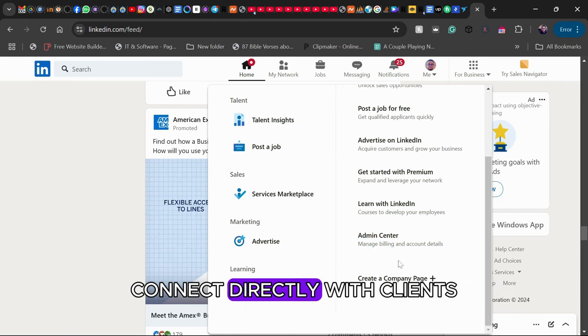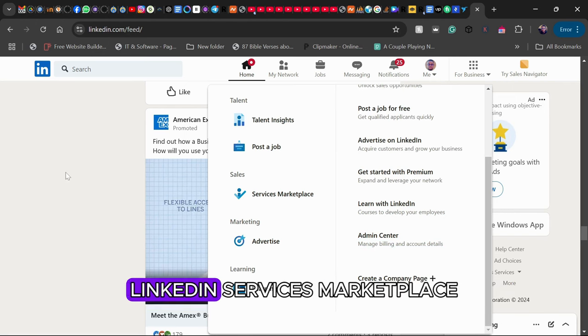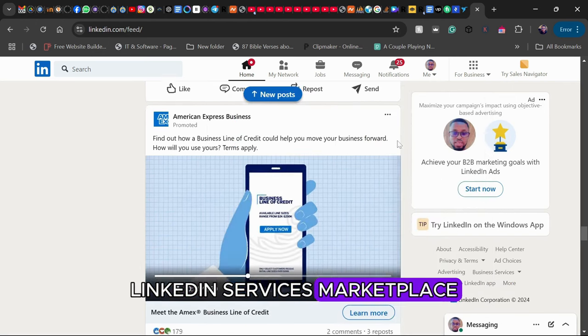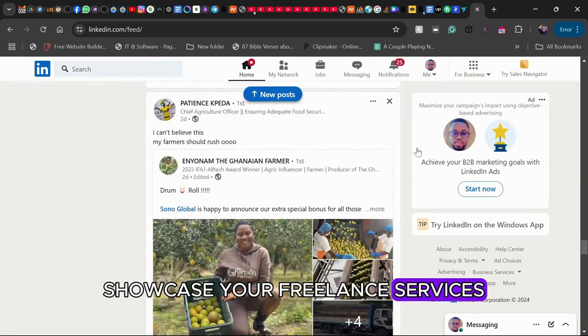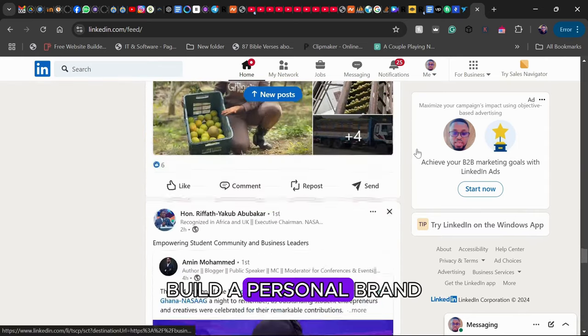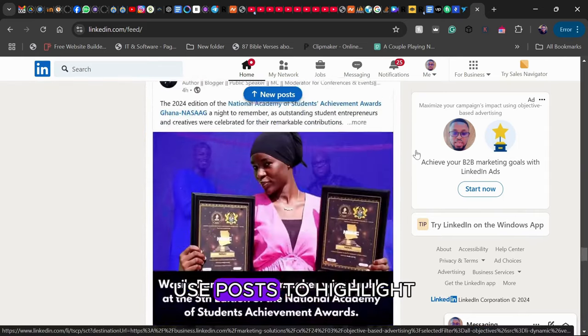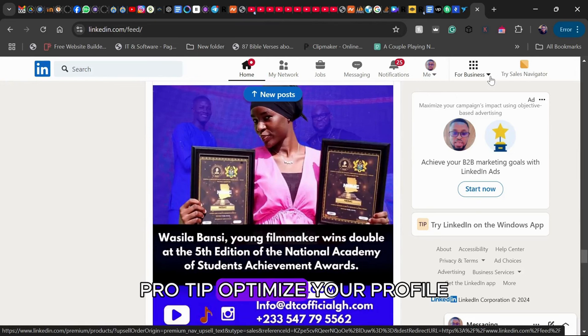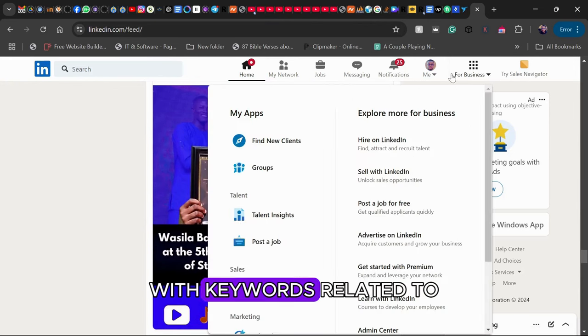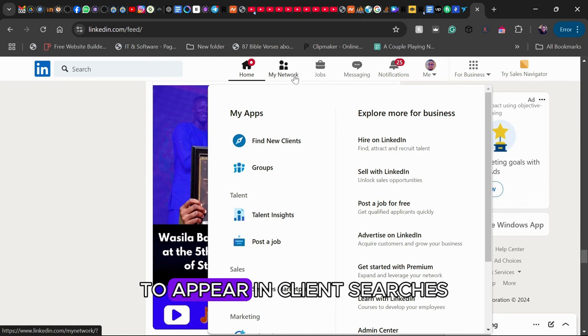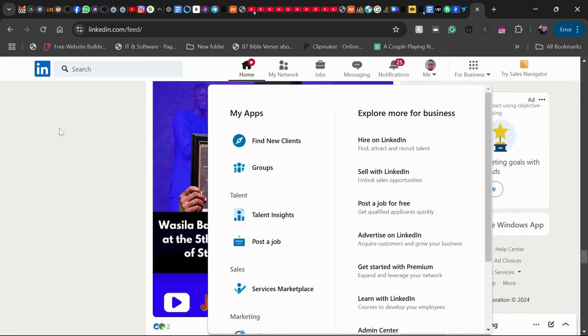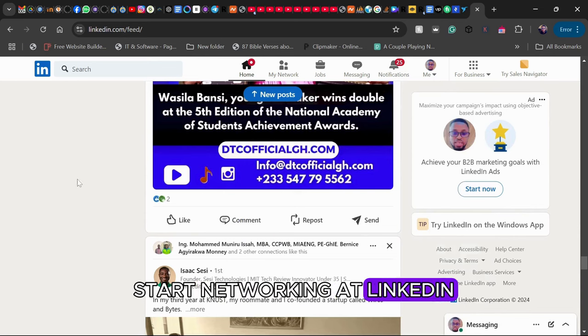Key features: Professional networking where you connect directly with clients. LinkedIn Services Marketplace to showcase your freelance services. Build a personal brand by using posts to highlight your expertise.